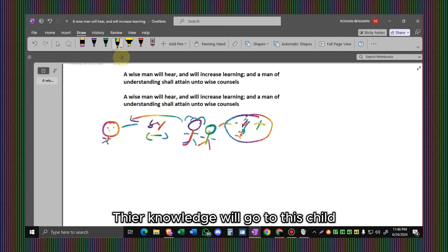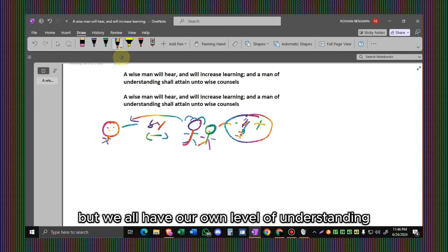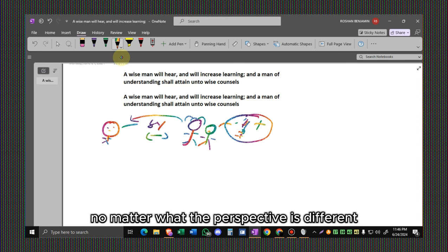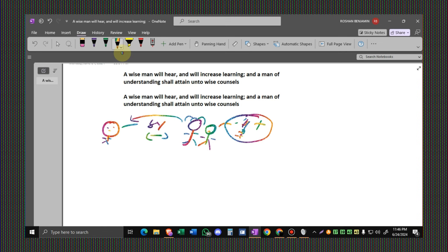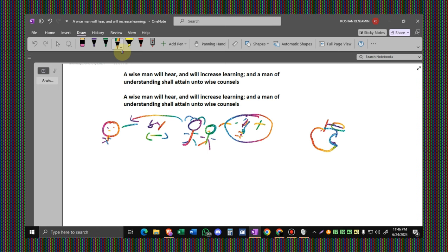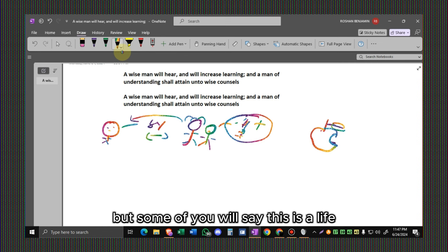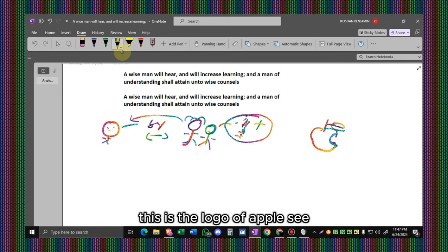The knowledge will go to this child, but we all have our own level of understanding. No matter what the perspective is different. If we see this logo, some people will tell this is an apple, apple bitten by some animal or human. But some people will say this is Apple Inc., this is the logo of Apple.